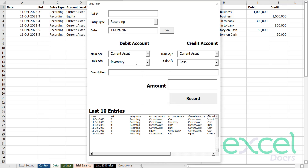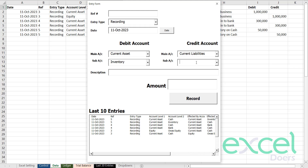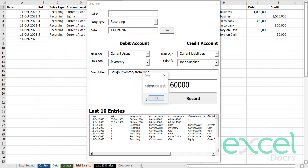Now I want to buy further inventory, but this time on credit. So I'm going to create a current liability account. John is my supplier and he's going to give me the inventory — 'John supplier'. I buy inventory from John, this time for 60,000 on credit.